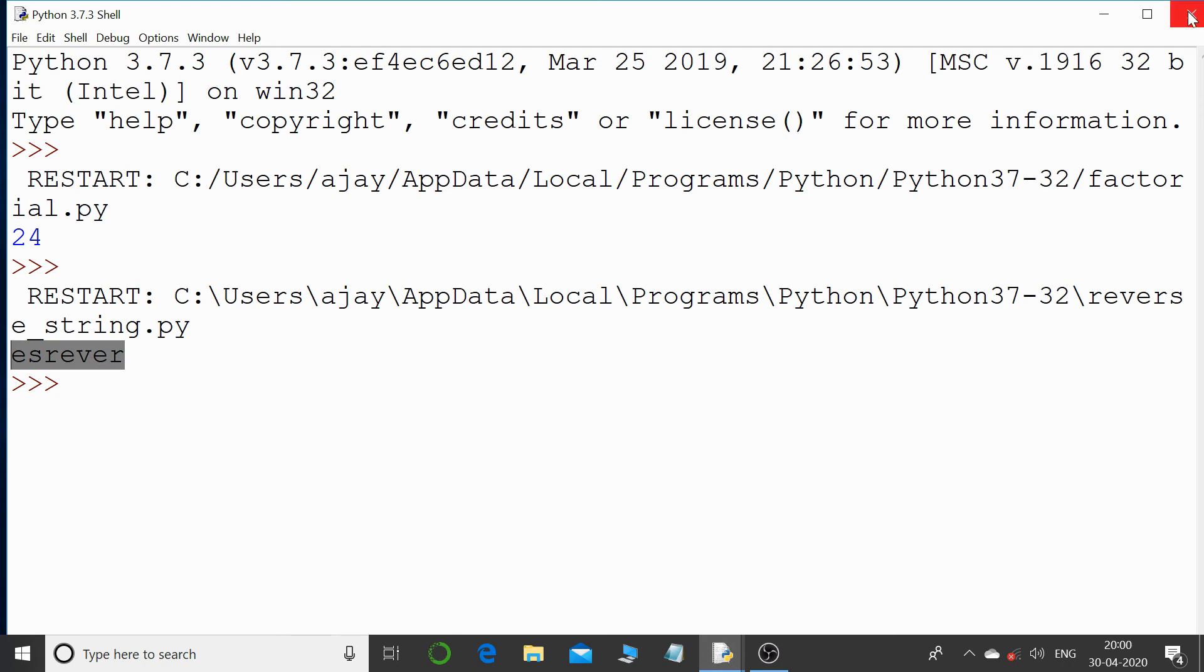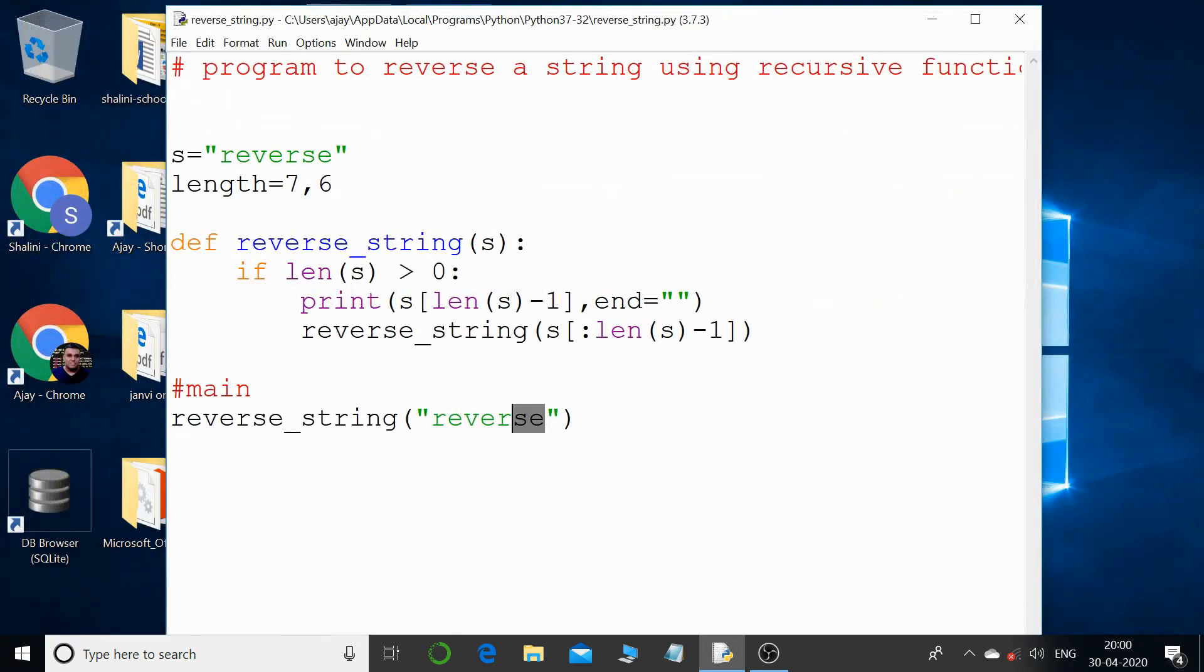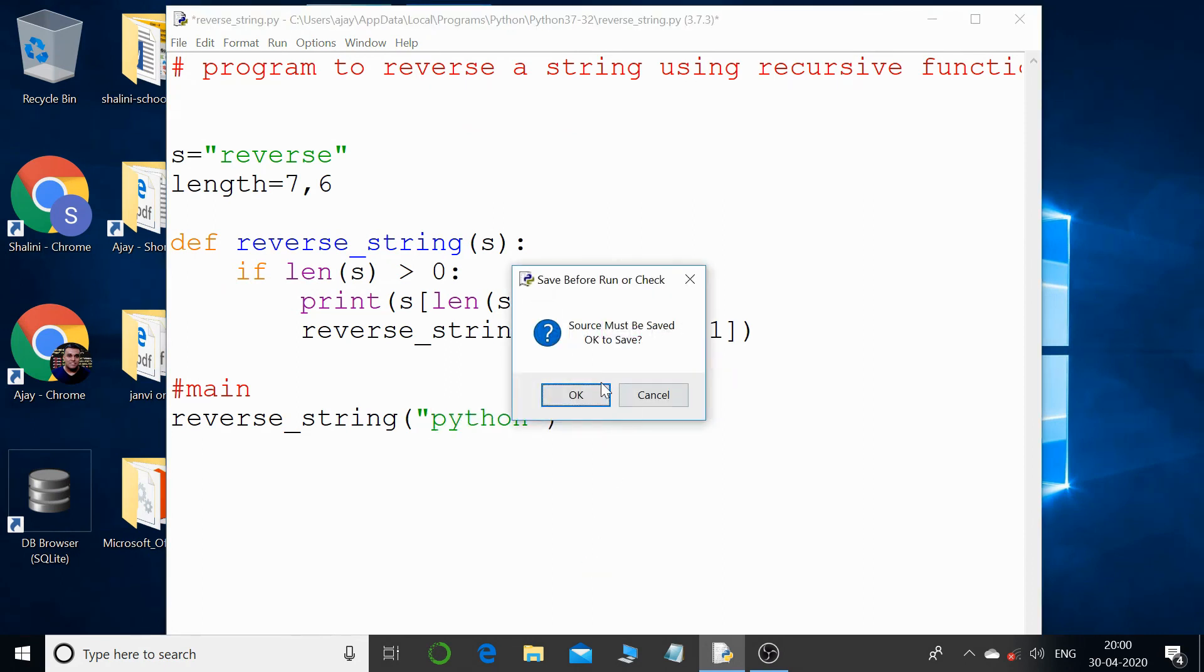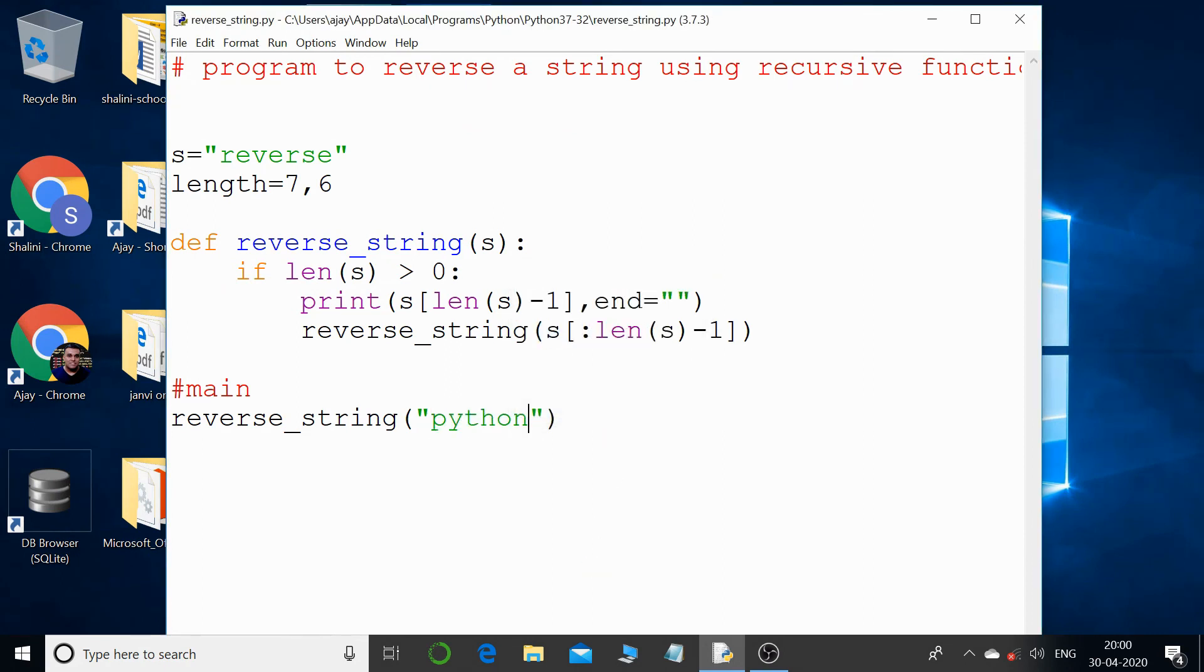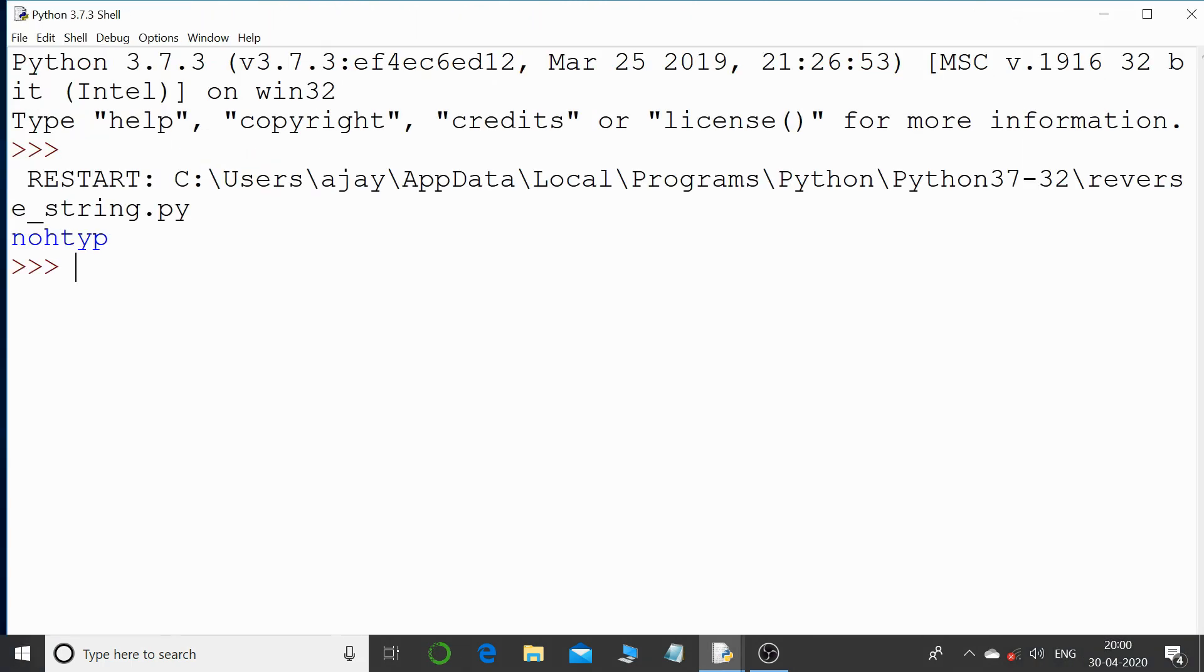Let us give some another value like 'python' and let us run this code and check the output. And you can see that's the perfect output, right? p-y-t-h-o-n and n-o-h-t-y-p.